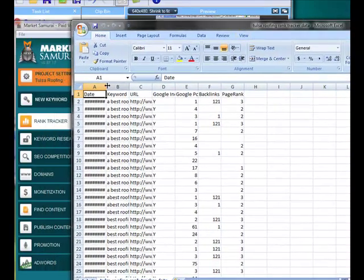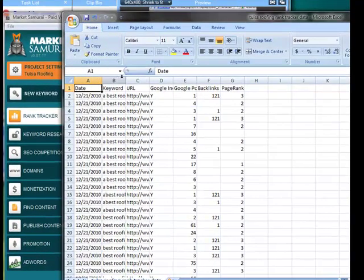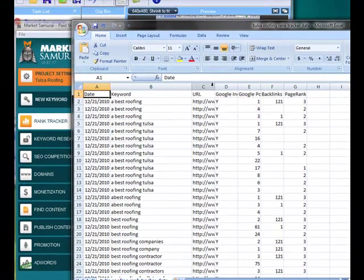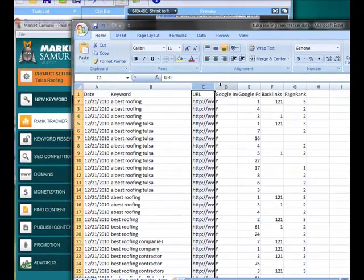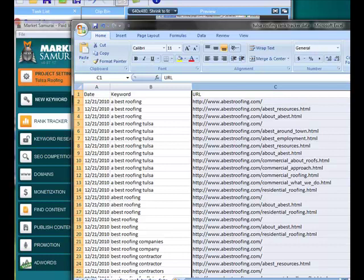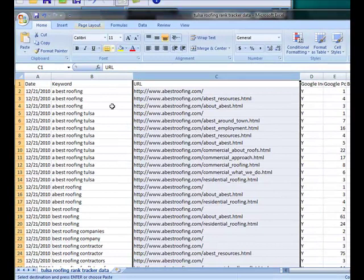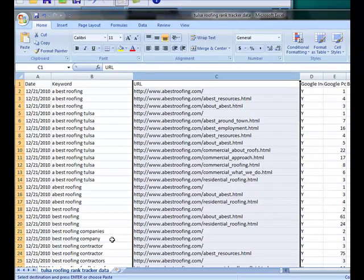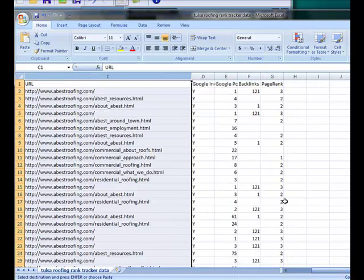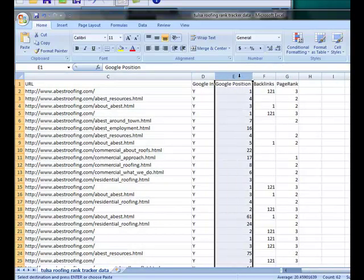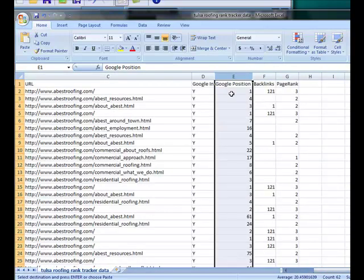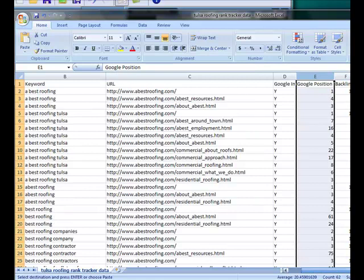So what it's going to show me, and this is what I would provide to you, is it's going to show me the date I ran it, whatever keyword, the URL that it's found. Is it indexed? Where is it positioned in Google, Yahoo, and Bing, whichever ones I select.